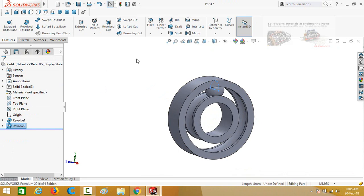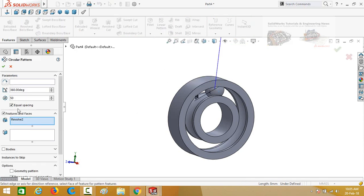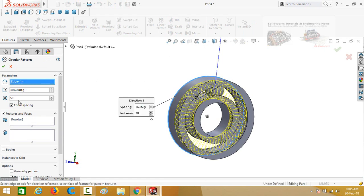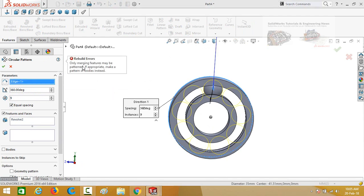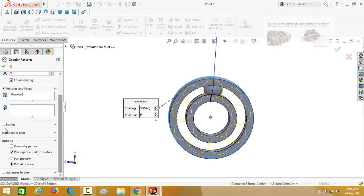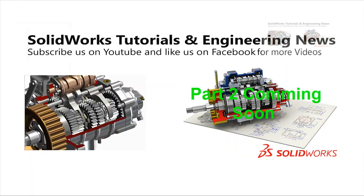Now click on the arrow below the Linear Pattern button and select Circular Pattern. Click on this box and then select this circular edge — quantity is 9. Press OK. It is showing an error: 'only merging features may be patterned.' To fix this, scroll down and then click on the Bodies box, then click on this box under Bodies to select the body. Press OK.